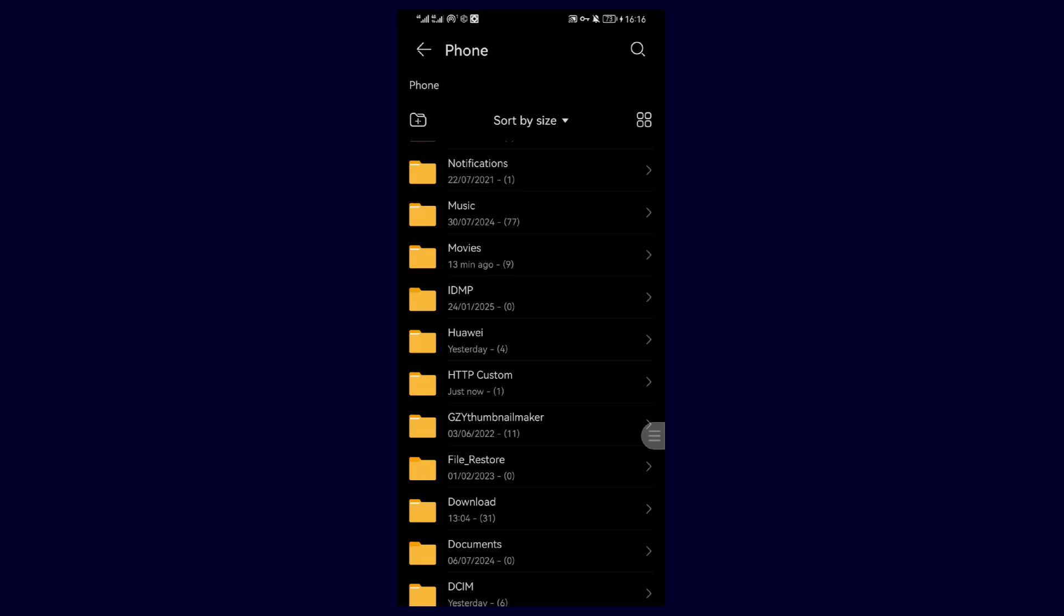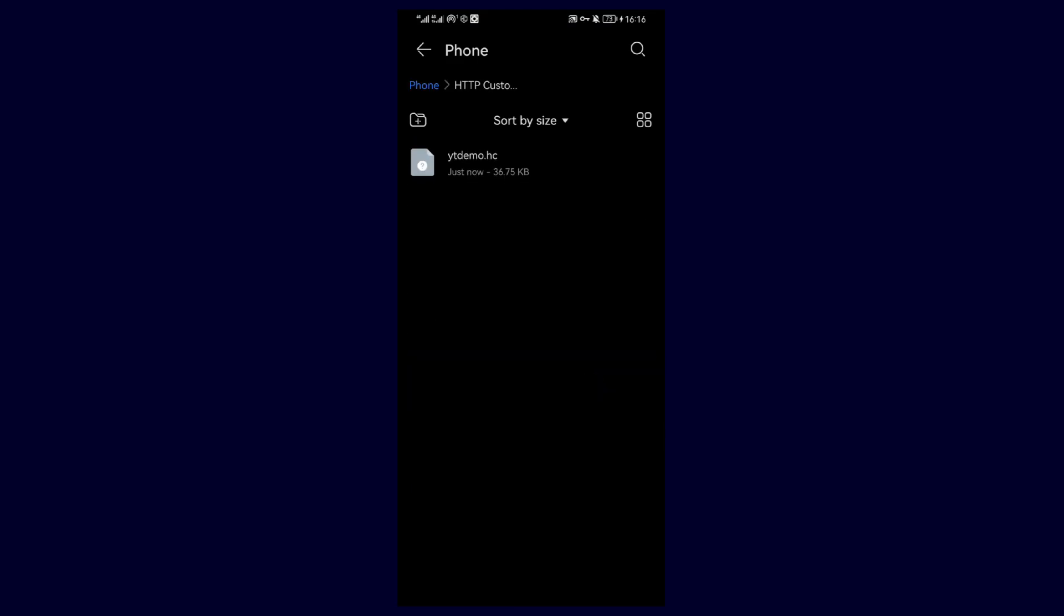The configuration files are saved in the HTTP Custom folder, which you can find in your file explorer.